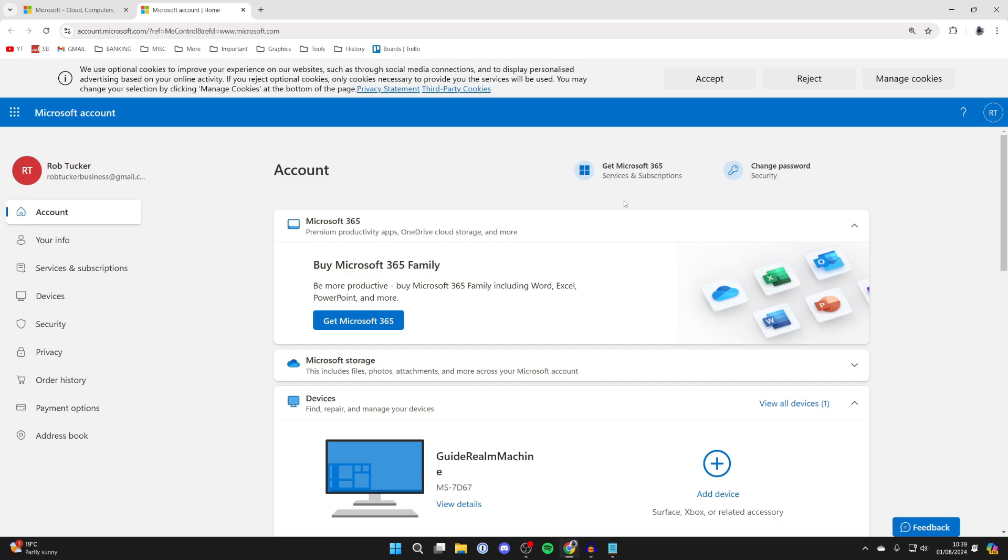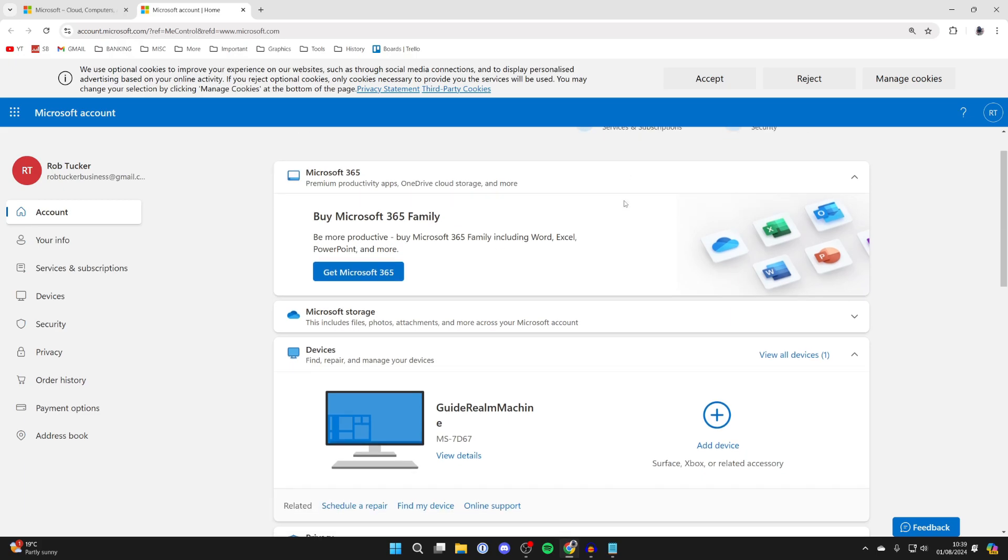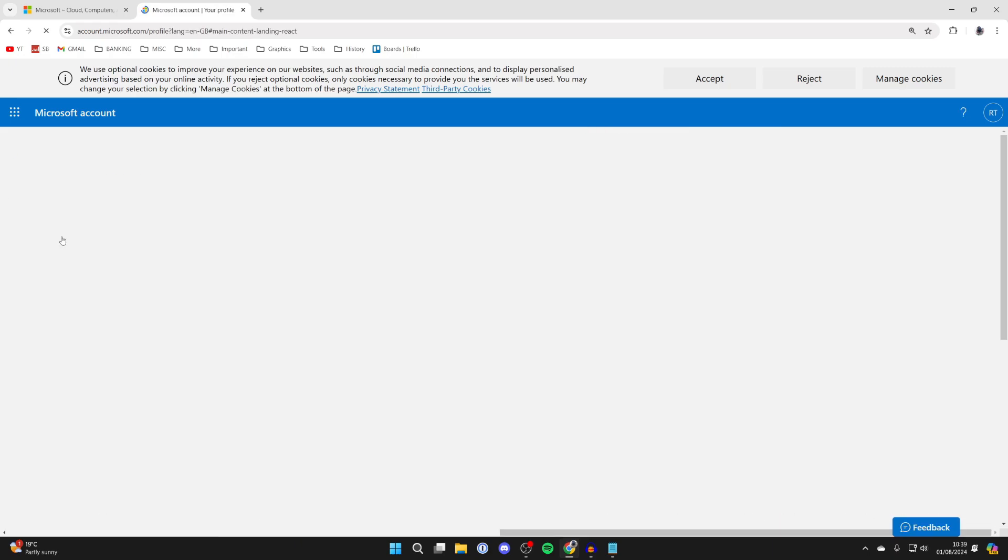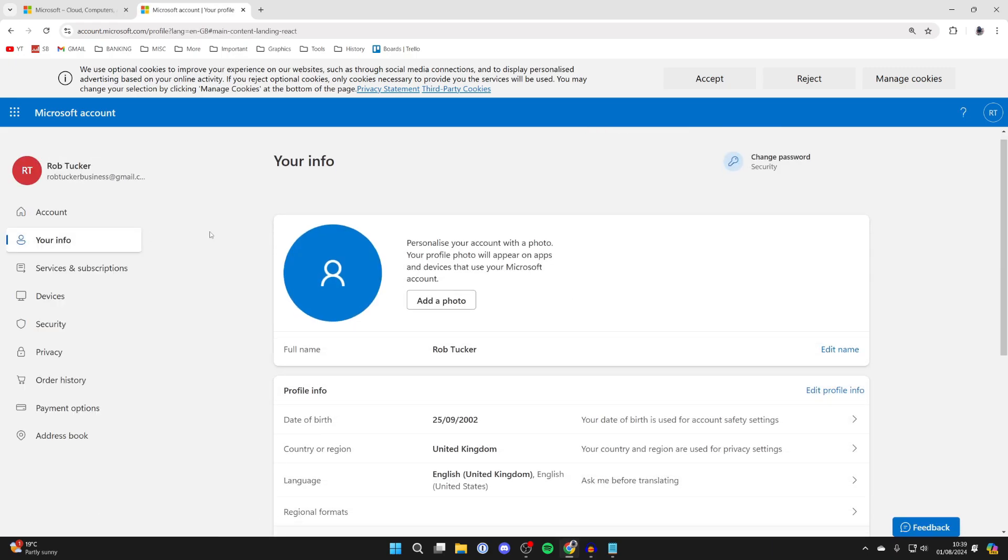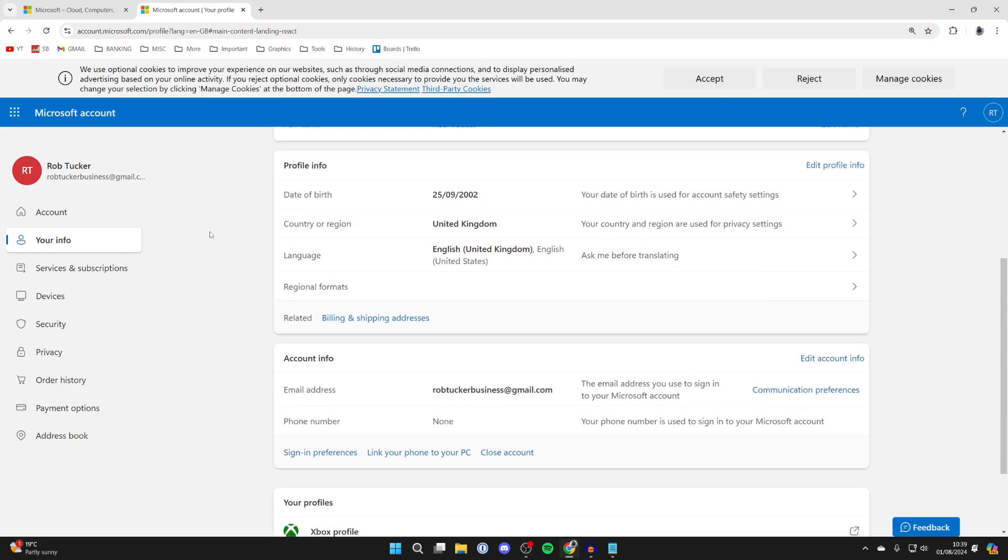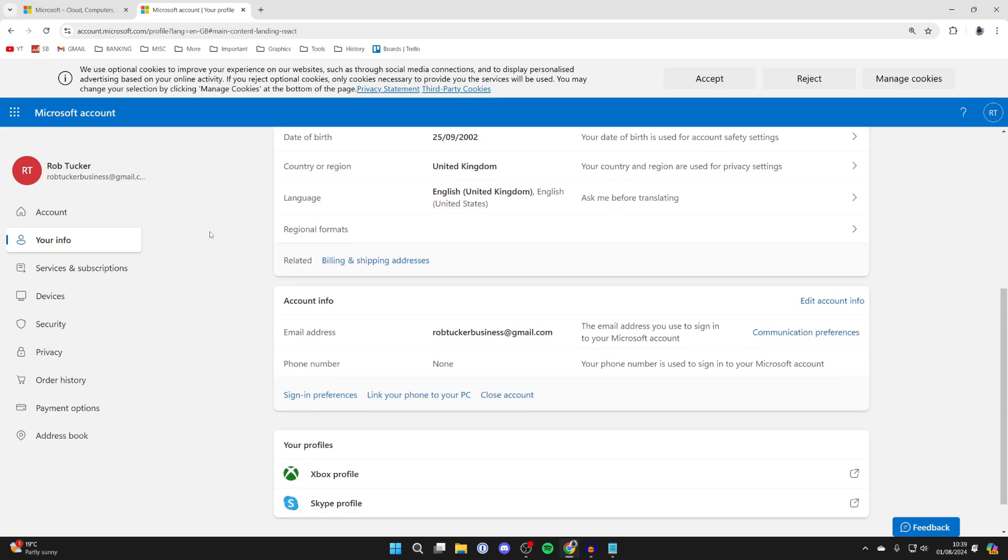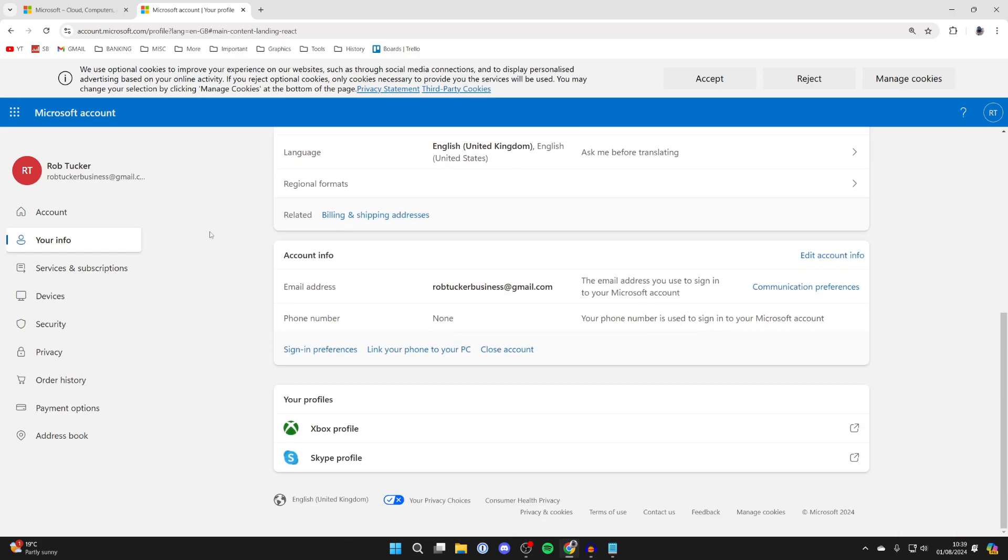On the account page, go over to the left and you'll see your name. Click on Your Info, then scroll down until you see Account Info.